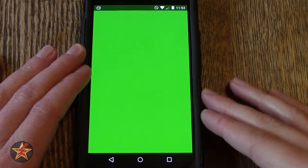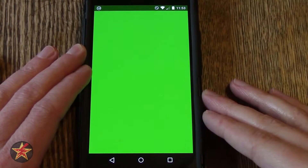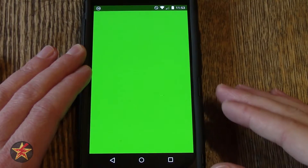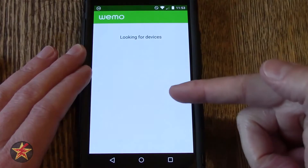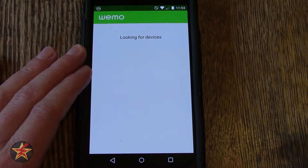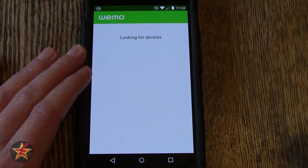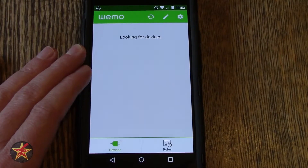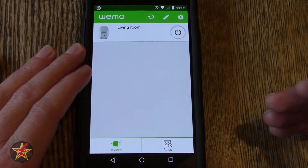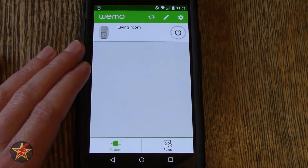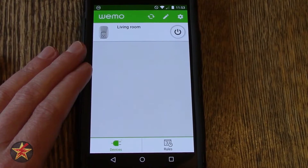You're going to get this green splash screen as it searches for devices. Currently it is checking FOMI, which is my local area network. And there you go — it found all of my devices.